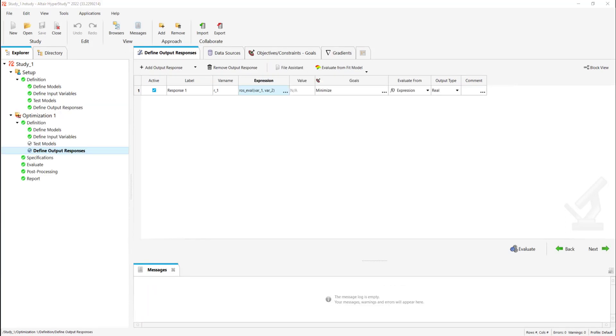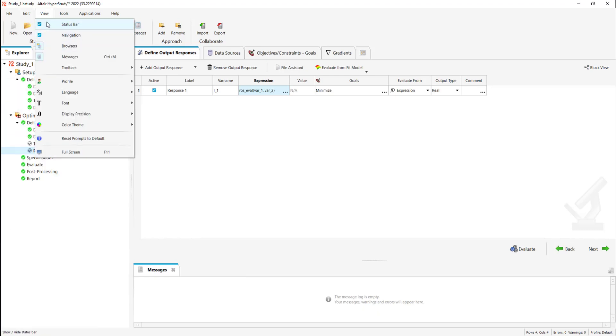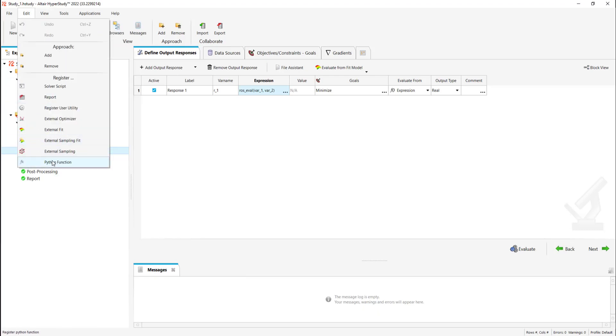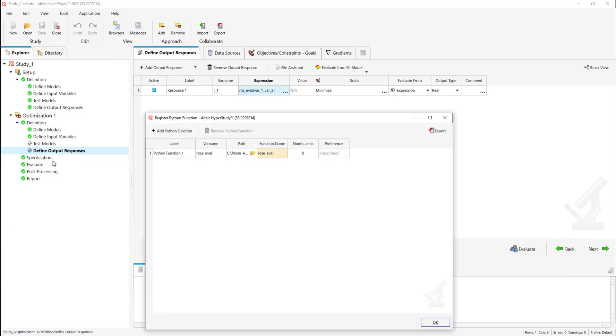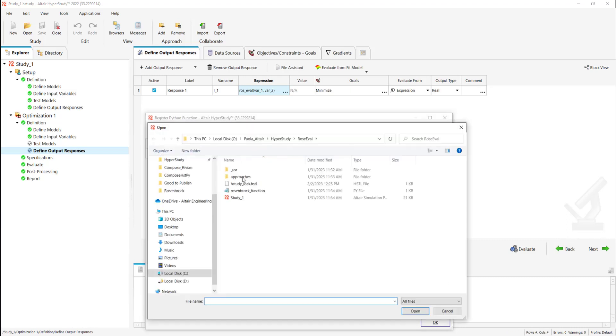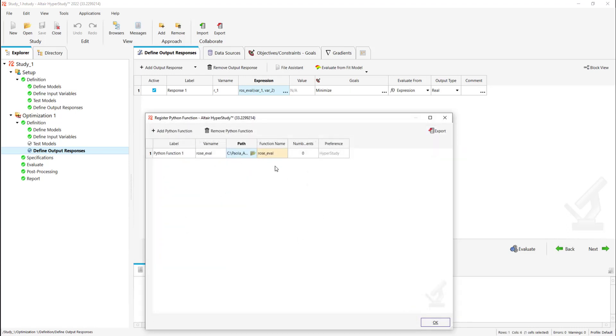It is also important to mention that you can import Python functions from the edit menu. Here we're going to open the same Python function without the need of the preference file. As you can see it is the same one.